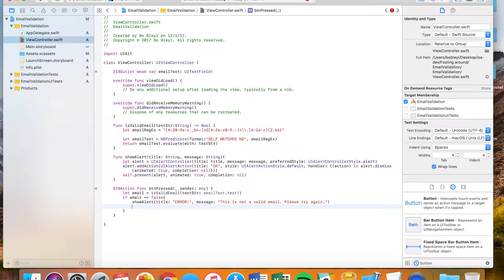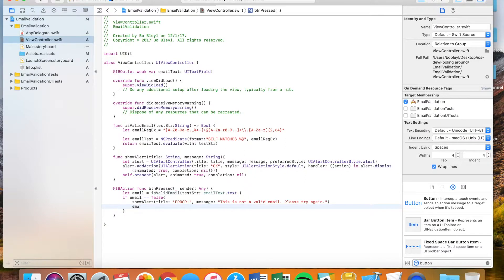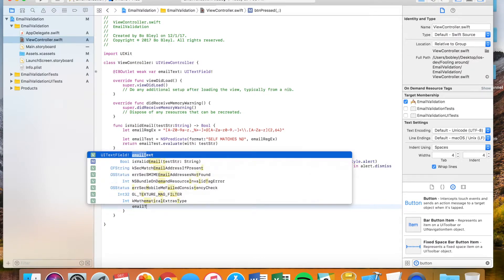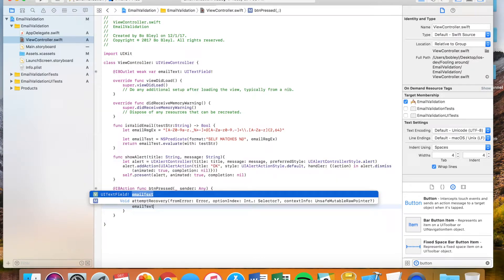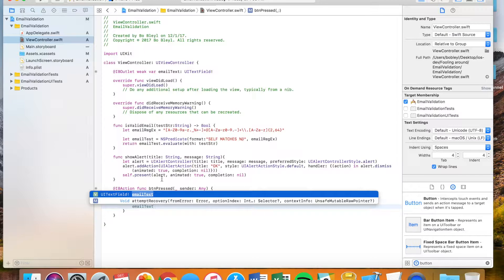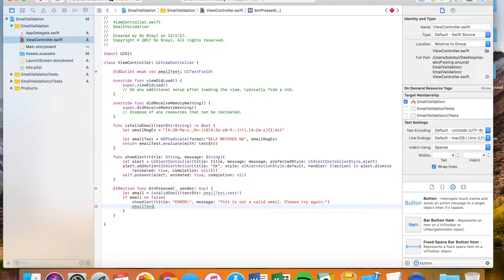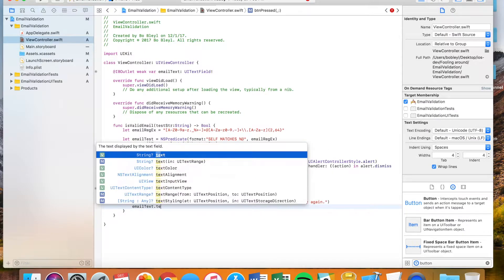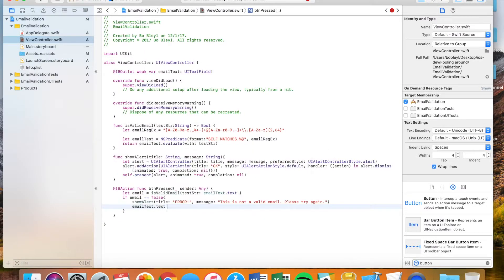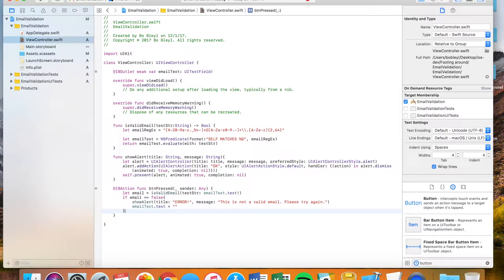And I also, once I show that alert, I also do want to erase whatever text the user has put into that text field so that they're prompted to do it again. So I'm actually going to say email text, because that's the name of our outlet that we're working with. So email text dot text is equal to nil. There's nothing inside of the string. It's just an empty string.